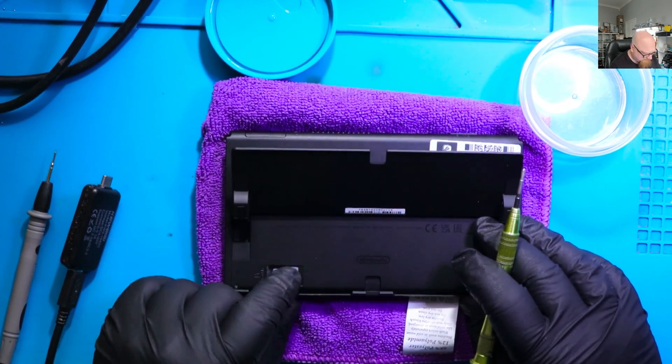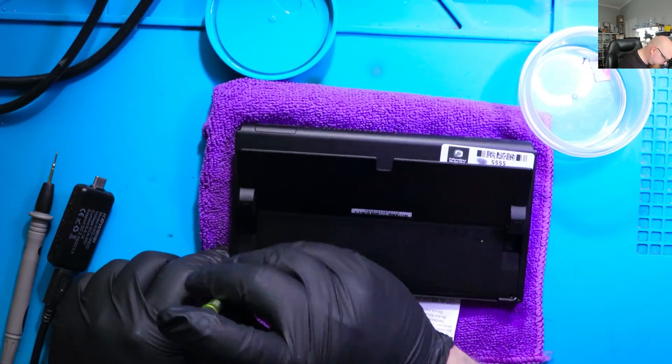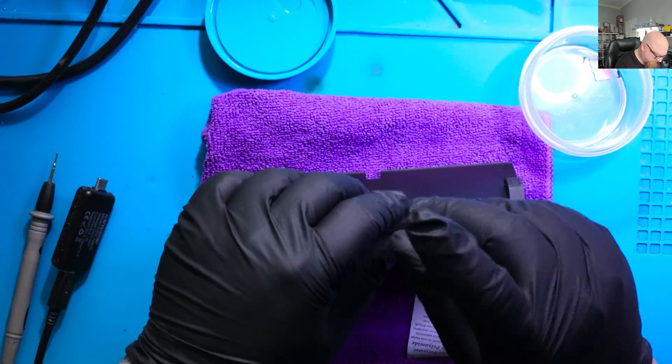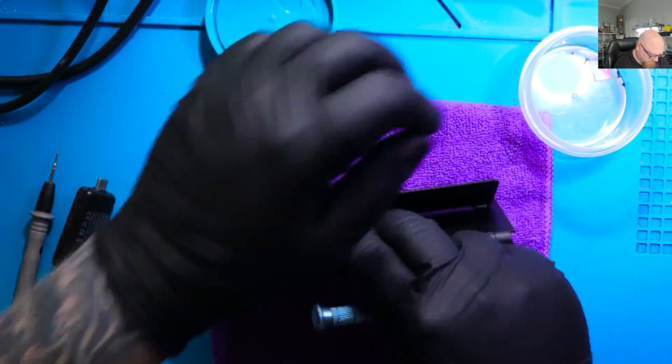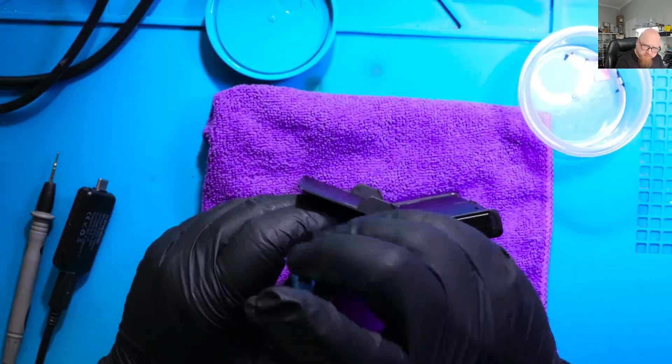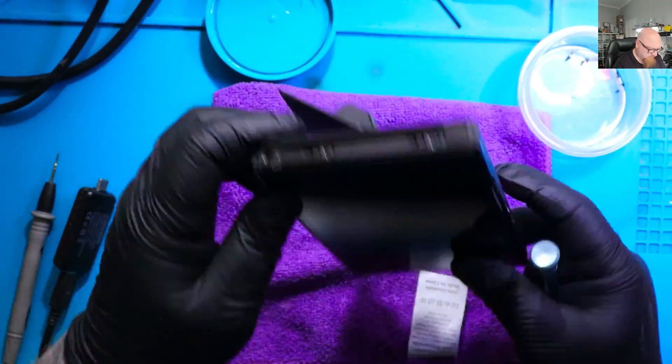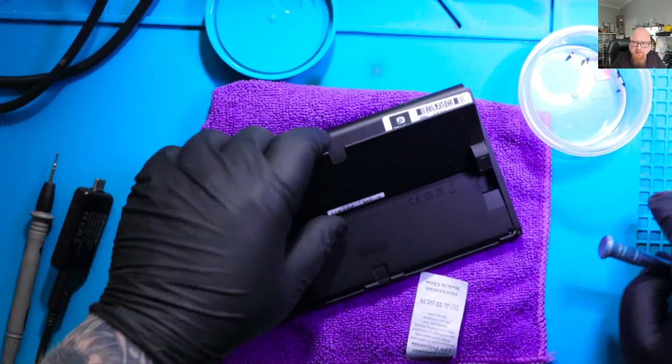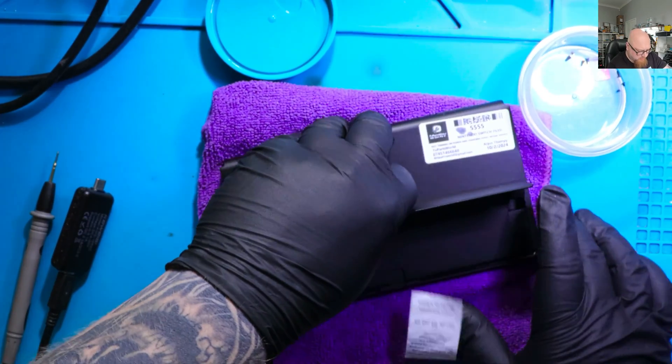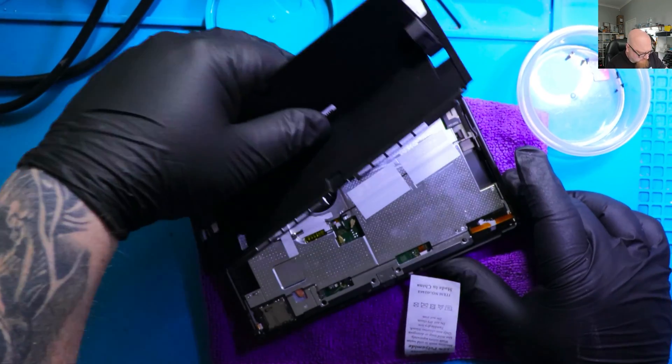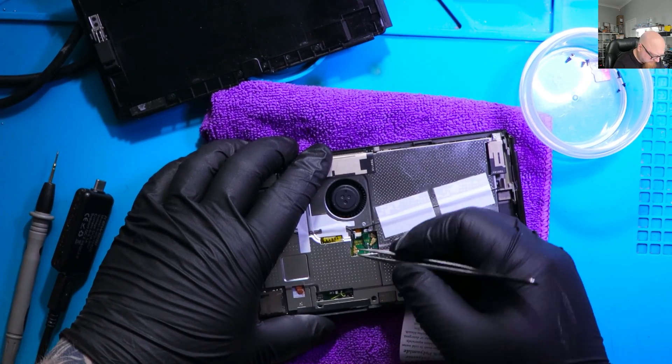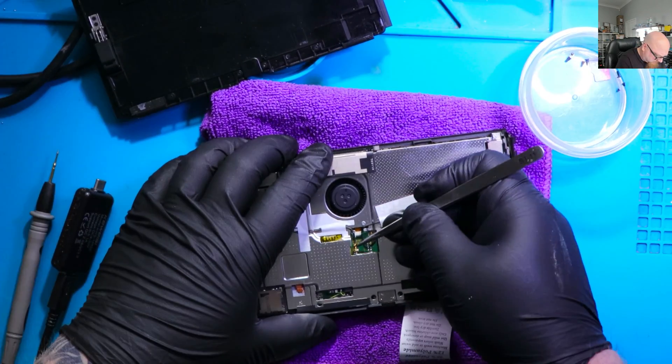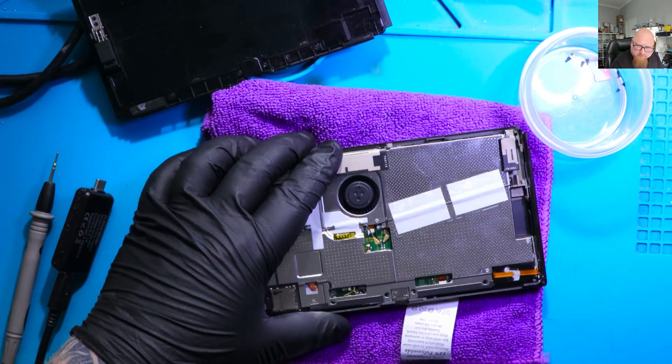The SD card. Alright, so I removed all screws. Let's disconnect the antennas. Okay.